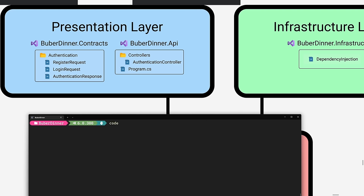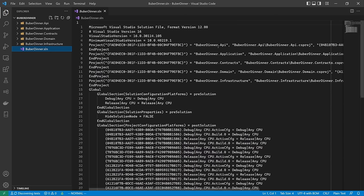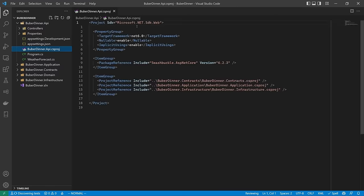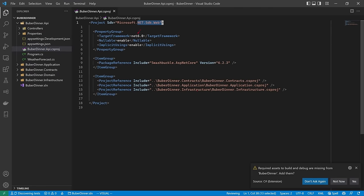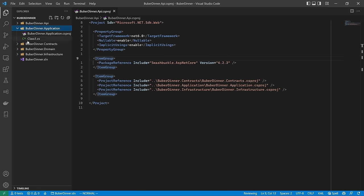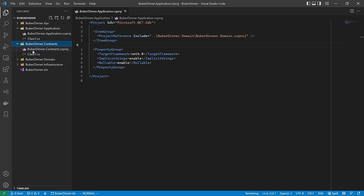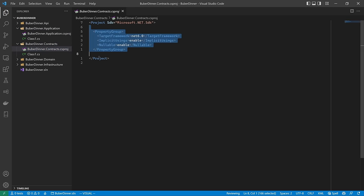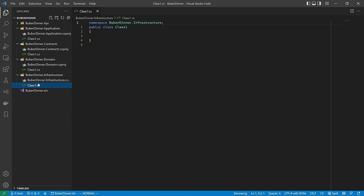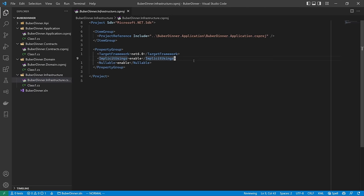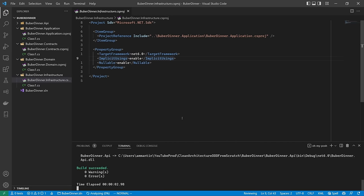Let's open this in Visual Studio Code. We have our solution with references to all five projects. The API project is the only one using the Web SDK — we're using .NET 6. The application layer has a dependency only on the domain, contracts has no dependencies, the domain has no dependencies, and infrastructure depends only on the application. Let's build our solution — and it builds successfully.